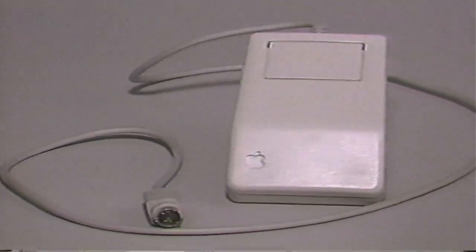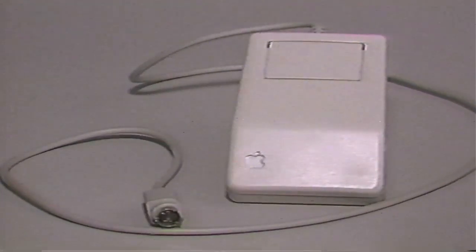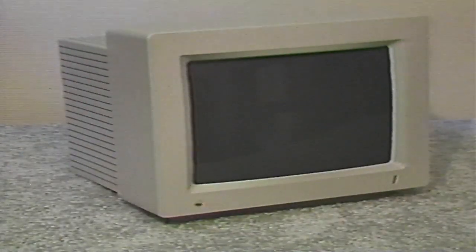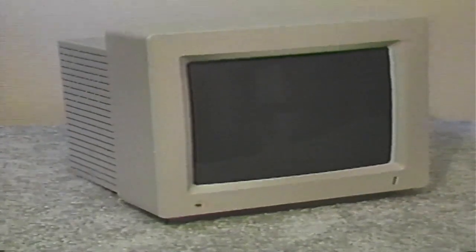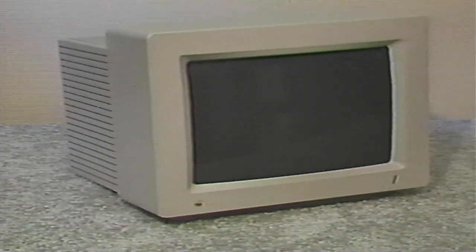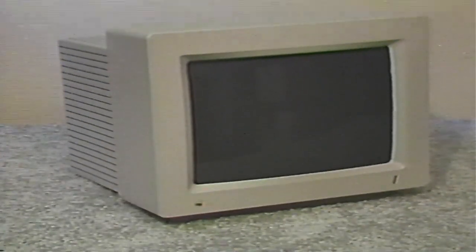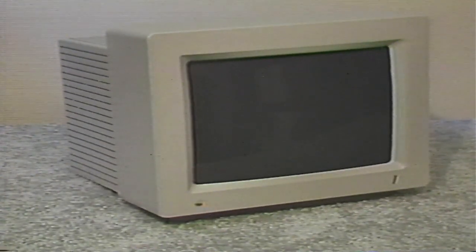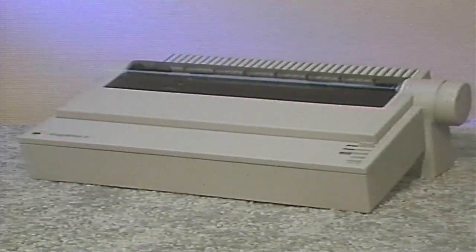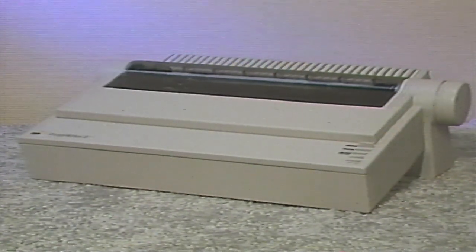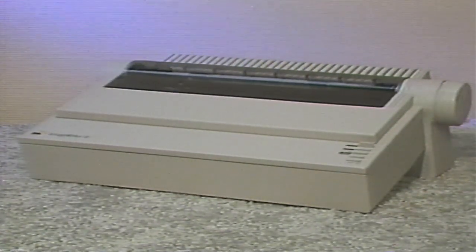The mouse is used by many programs as a type of pointer. With it, you can select programs from special pull-down menus and draw intricate pictures as well. The monitor is an output device — it is on this screen that the results of most commands you give your computer are displayed. If you are typing a letter, you will see it appear on the screen as you type. Another output device is the printer, which is used to produce a paper copy of documents you write or designs you create. Anything you type can be conveniently transmitted to the printer.